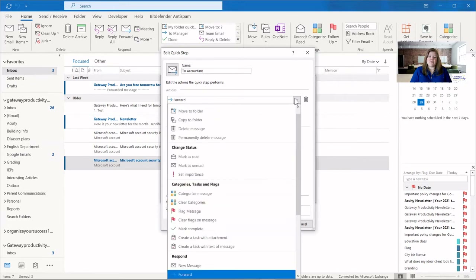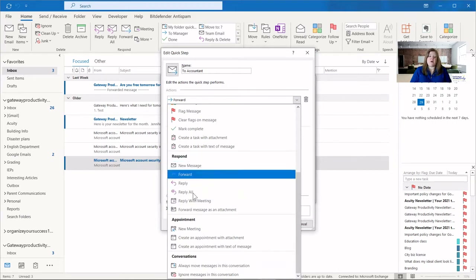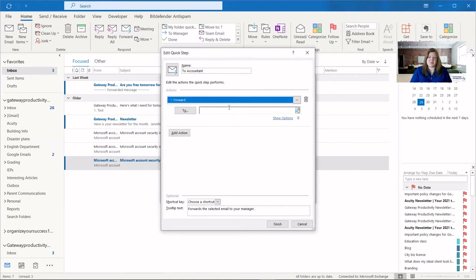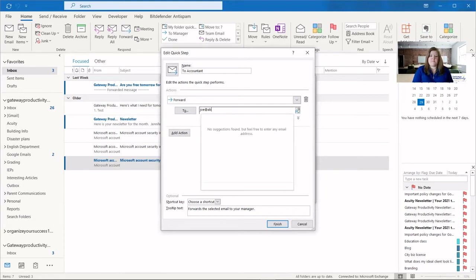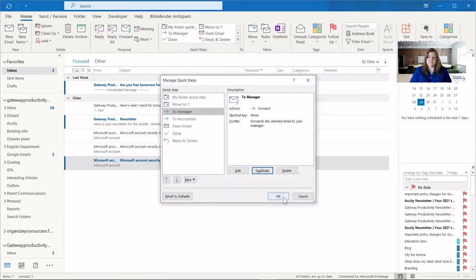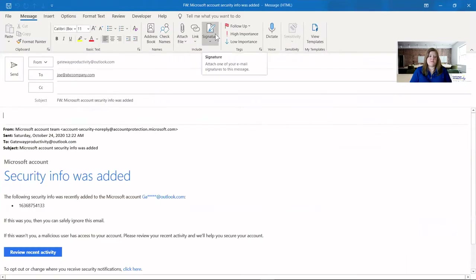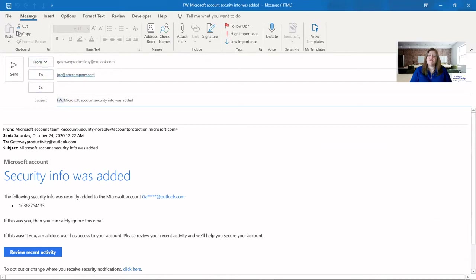You can see with this quick step we have a dropdown with lots of other options — reply, reply all, and all of these different items — but we're going to stick with forwarding and I'm just going to type in an email address. If you have this person in your address book you can click 'To' and find them that way. Once I've typed that in, that's the end of this action. Now we have all the pieces to forward an email to my accountant. When I click 'to accountant,' it starts an email forward — you can see in the subject line — and it is to the person I designated.